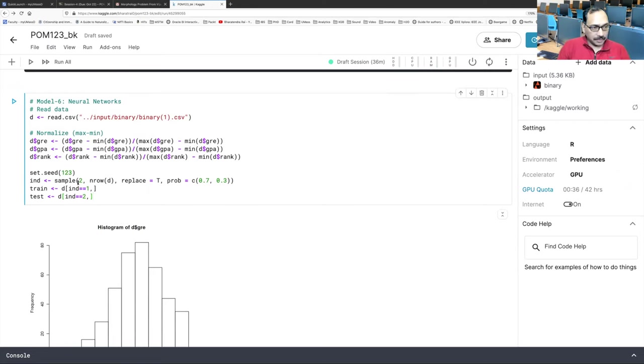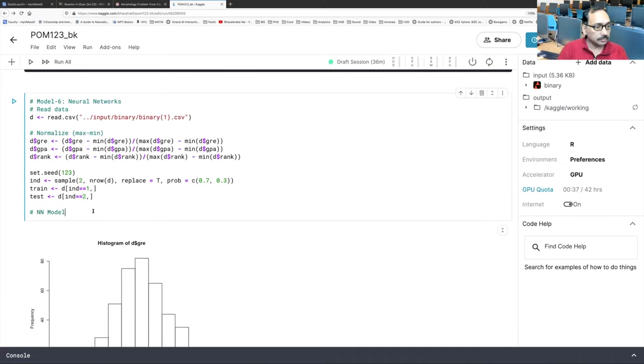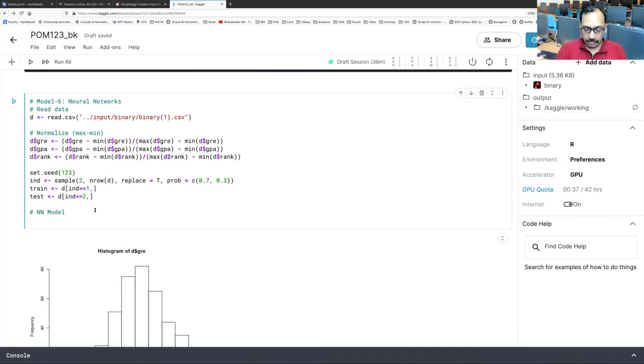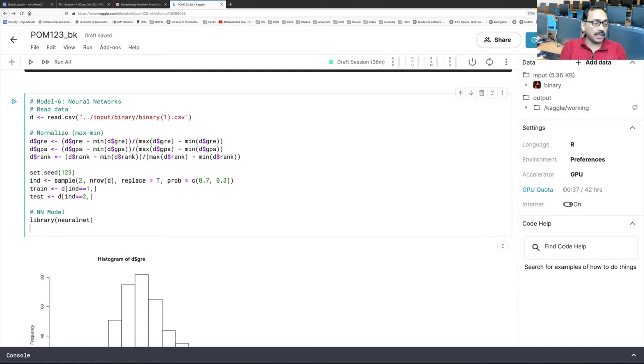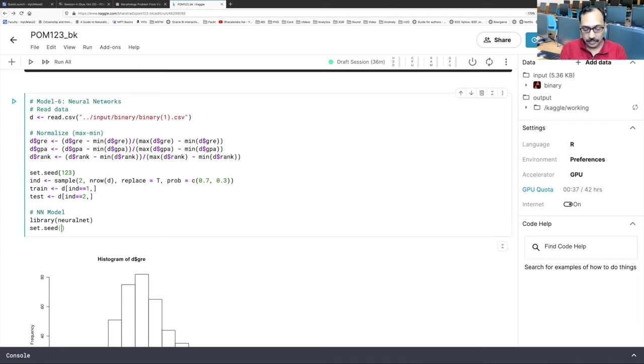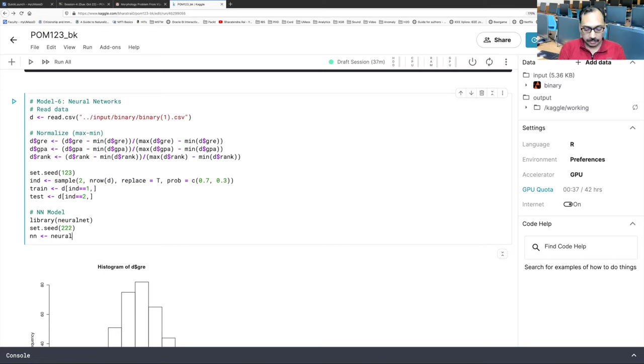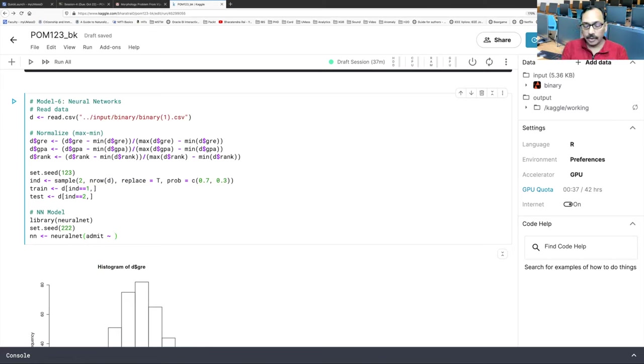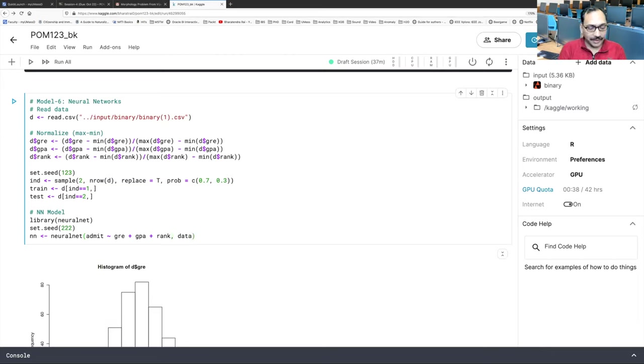The next part is the model, our neural network model. We'll need a library called neural. Net neural. This algorithm also starts with a random order. So we'll fix that using set.seed. Let's use two to two. And now we will store our model in neural network. Neural net. And then admit as a function of. Somehow neural network doesn't accept that dot value. So we have to write GRE plus GPA plus rank. And our data is train. And hidden equals.